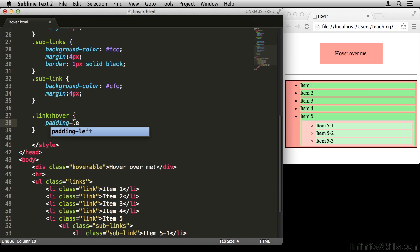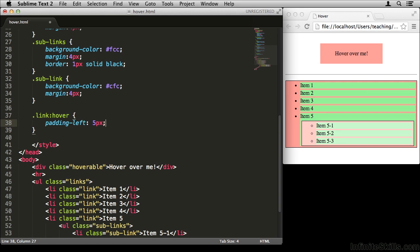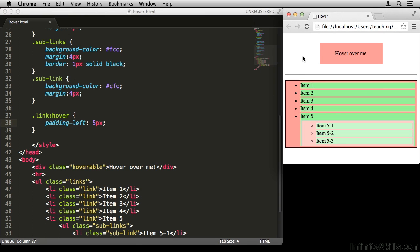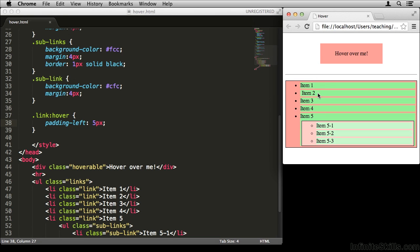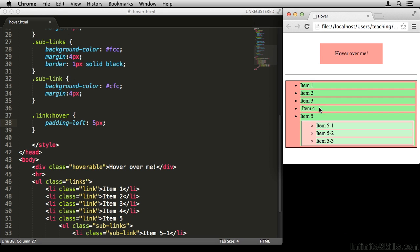I'm going to add a padding left of 5 pixels. Now you'll notice when I go over here and refresh, nothing changes. That is, nothing changes until I mouse over one of the links. When I mouse over one of the links, padding left is applied to the link, because that's what my selector is saying. So let's give it a try. Looks good.